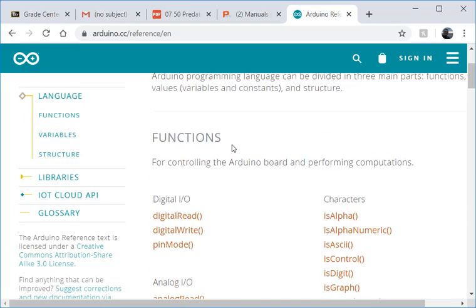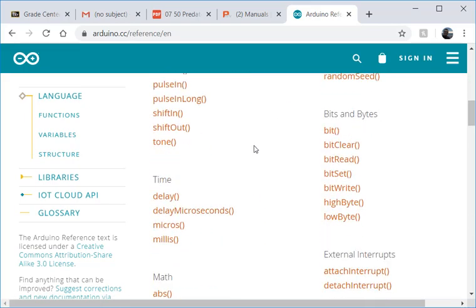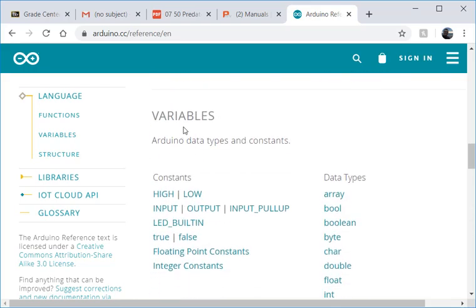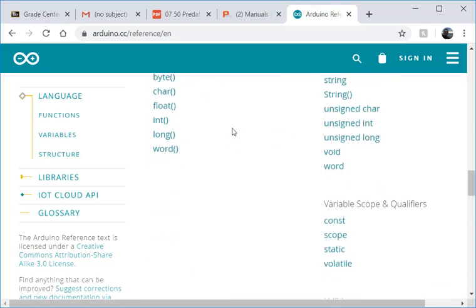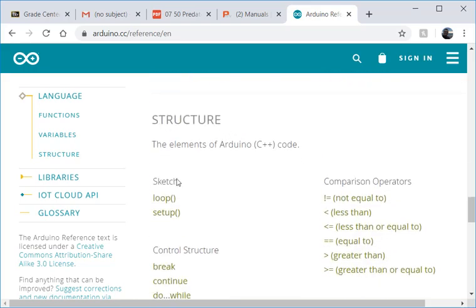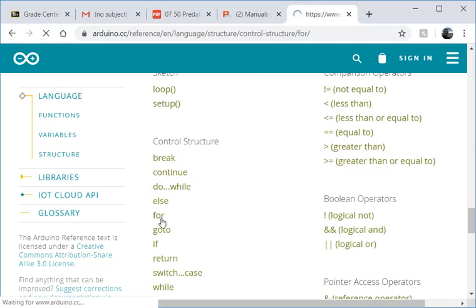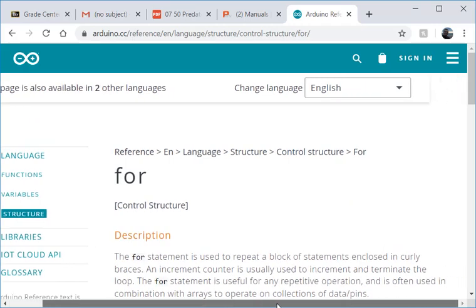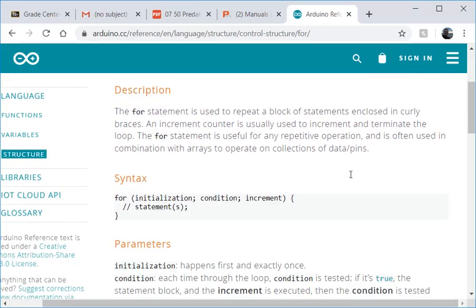Those are functions. If you keep scrolling down you can see variables and then finally structure. And in structure you'll see the for loop control structure. And this gives you a description of how it works.